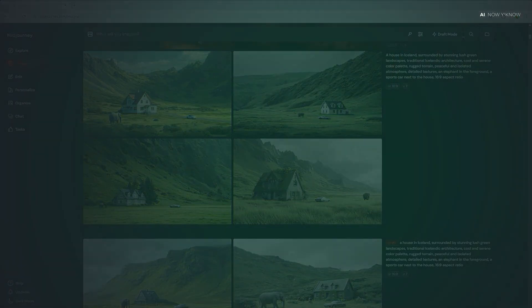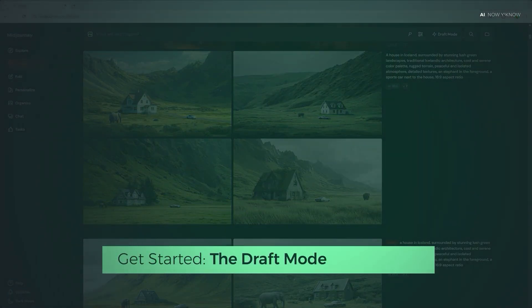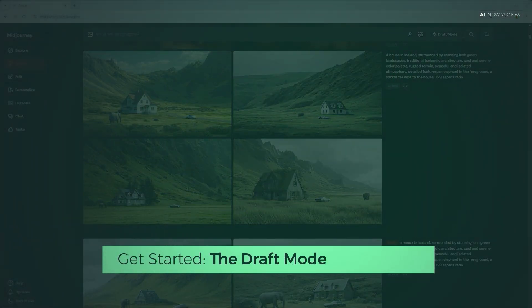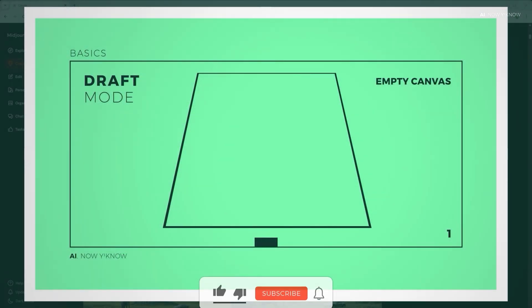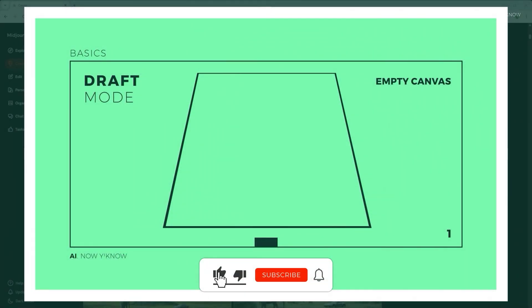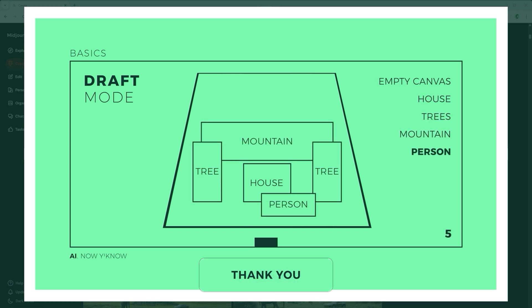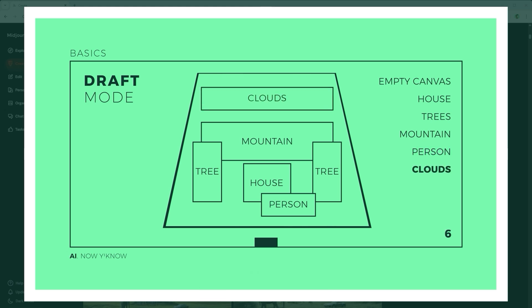Let me show you the entire process using a simple visual diagram. First imagine an empty area or a blank canvas. Place various objects on this area one after the other. For example, the house, the trees, then the mountain. Let's add a person and finally we'll add the clouds.